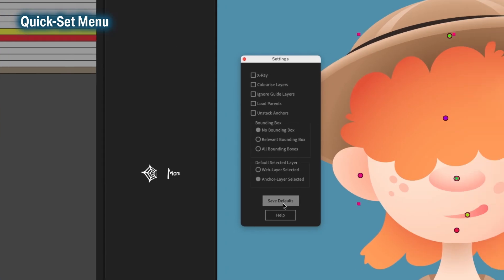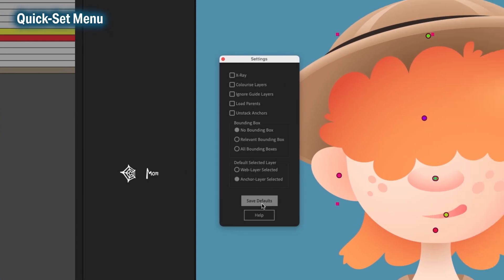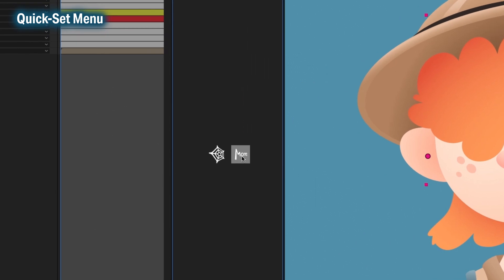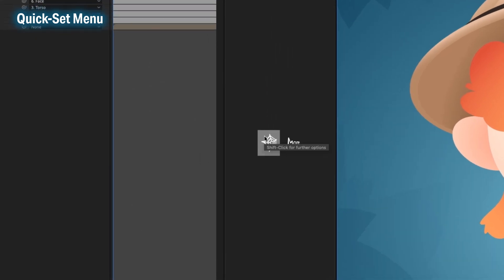When you hit save, it changes the default settings for StickyWeb. But if you need a different setup for a one-time use, then you should use the quick set menu.